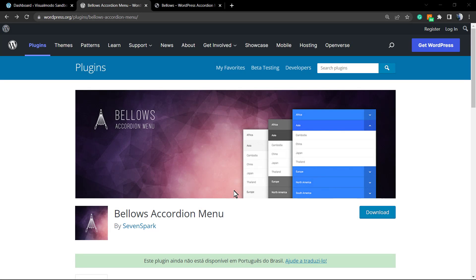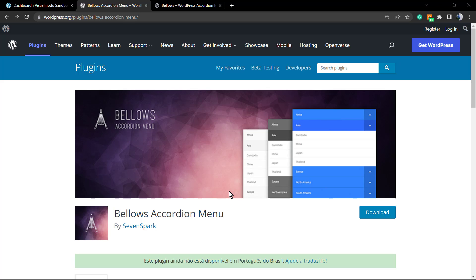What's up guys, here's Claudio from Visual Moto WordPress themes. In today's video, we're going to learn how to use the Bellows WordPress plugin - the Bellows Accordion WordPress plugin - to create a collapsible or collapsed responsive WordPress menu that you can apply into your WordPress sidebar, footer, or any page using a simple shortcode.